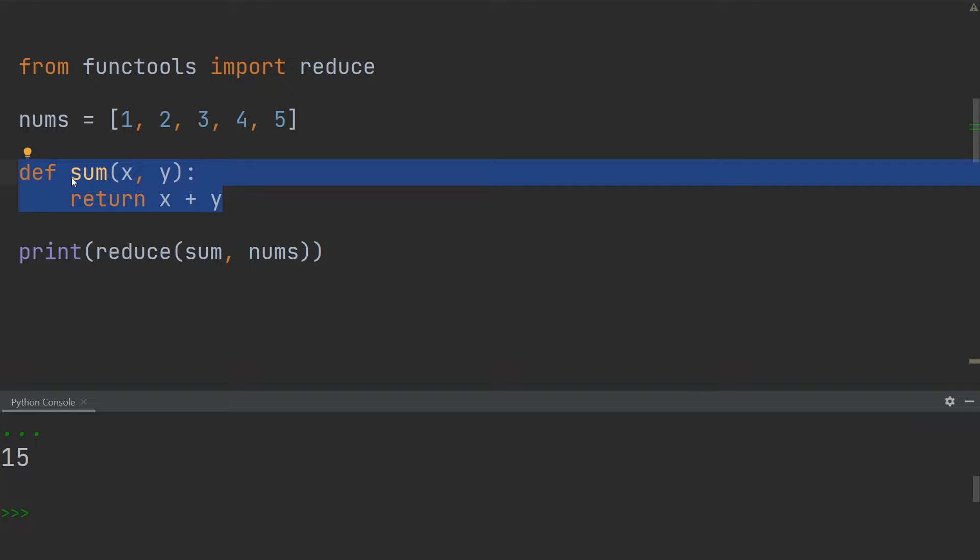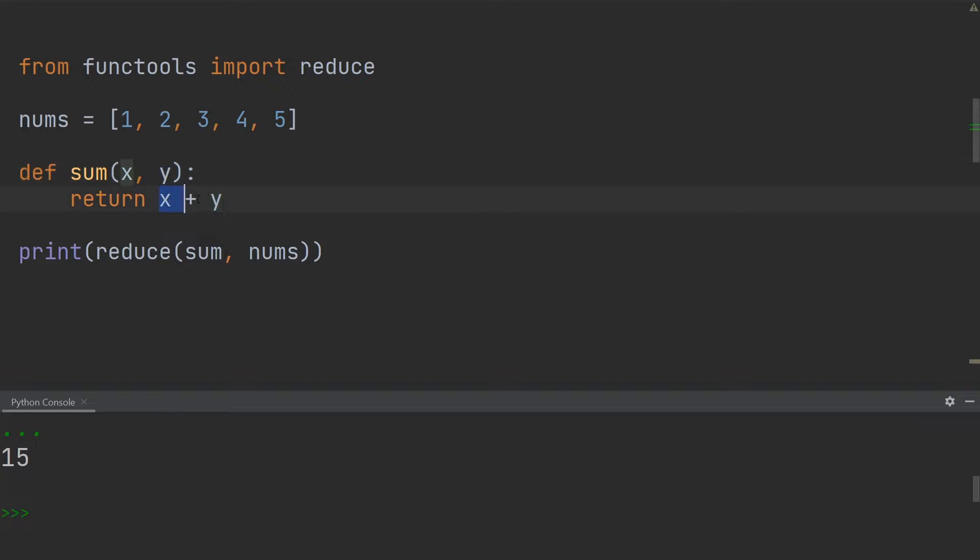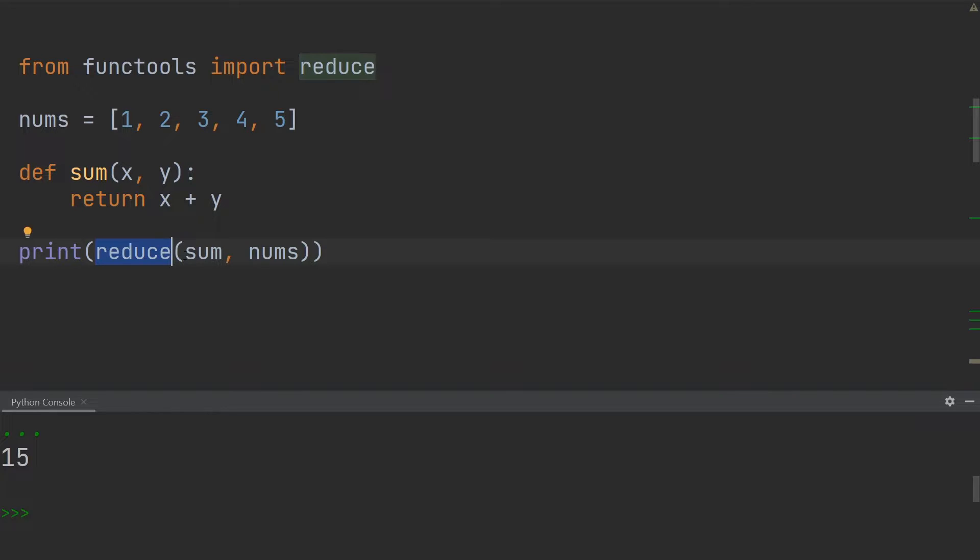Then I went on and defined a function called sum where I'm taking the sum of two values. So over here I have x and y as two inputs and I'm returning the sum of both of them. And at the very end I'm printing what the reduce gives me if I put in the sum function as an argument and the numbers list as an argument.